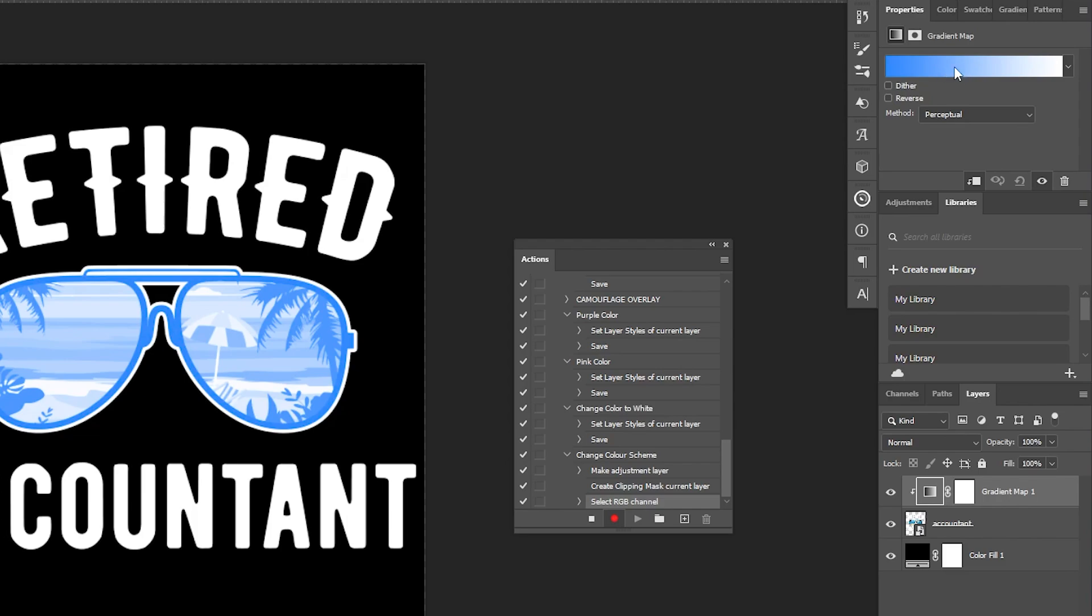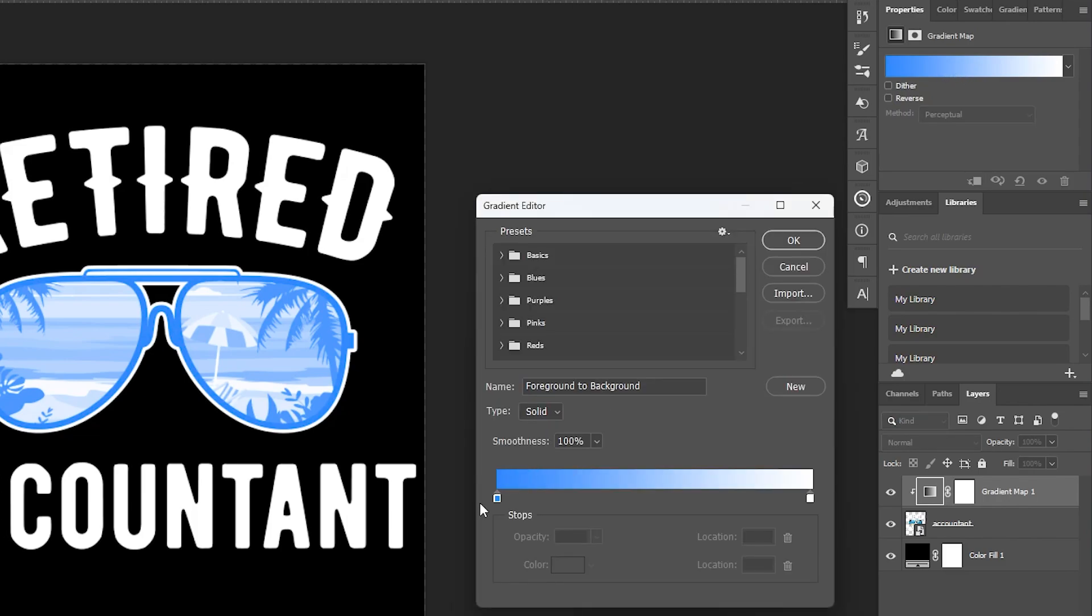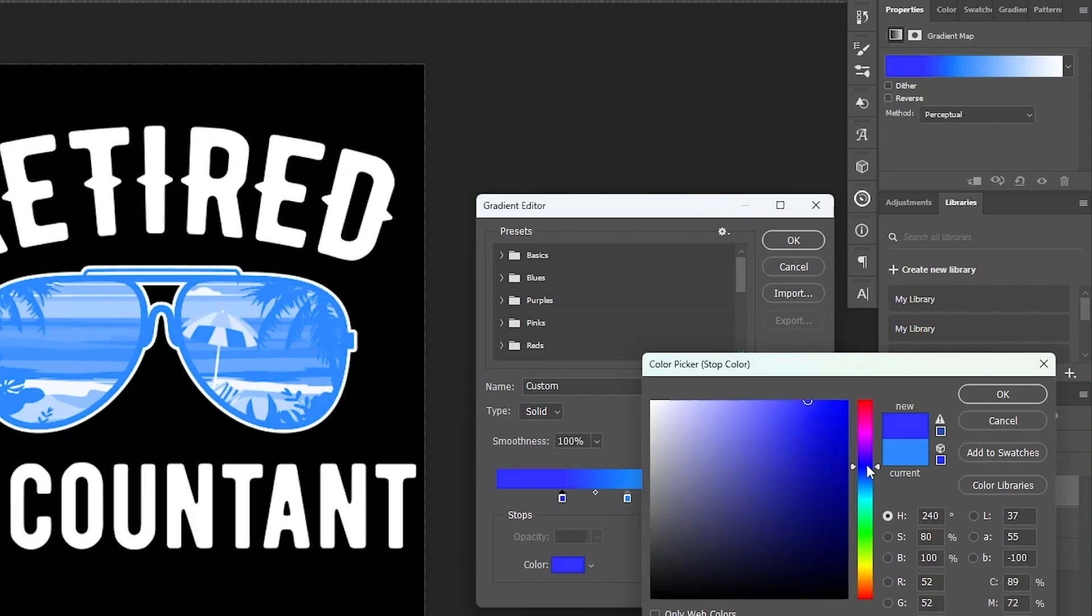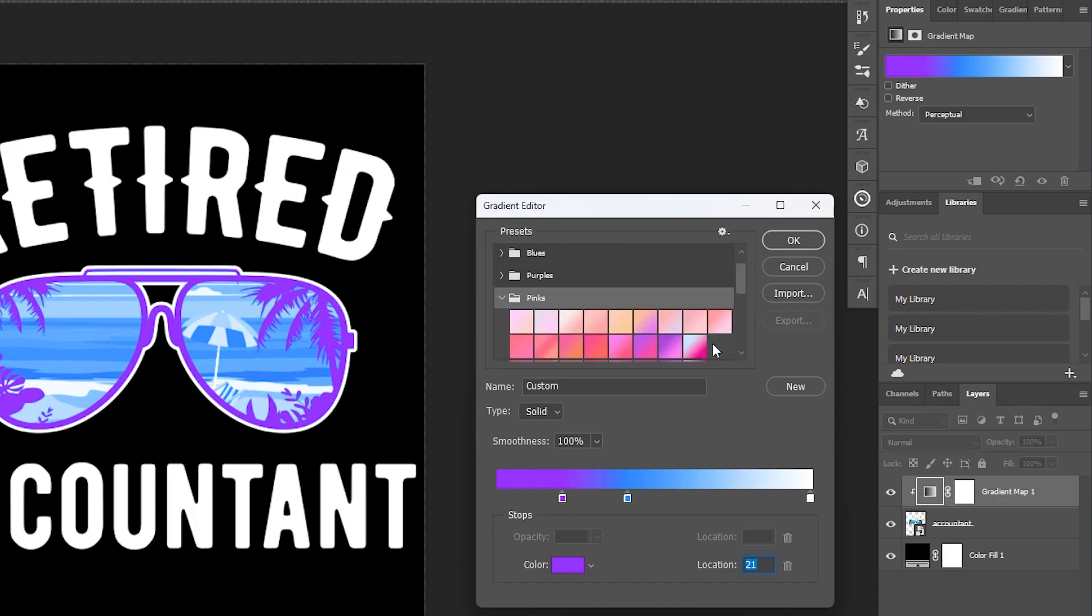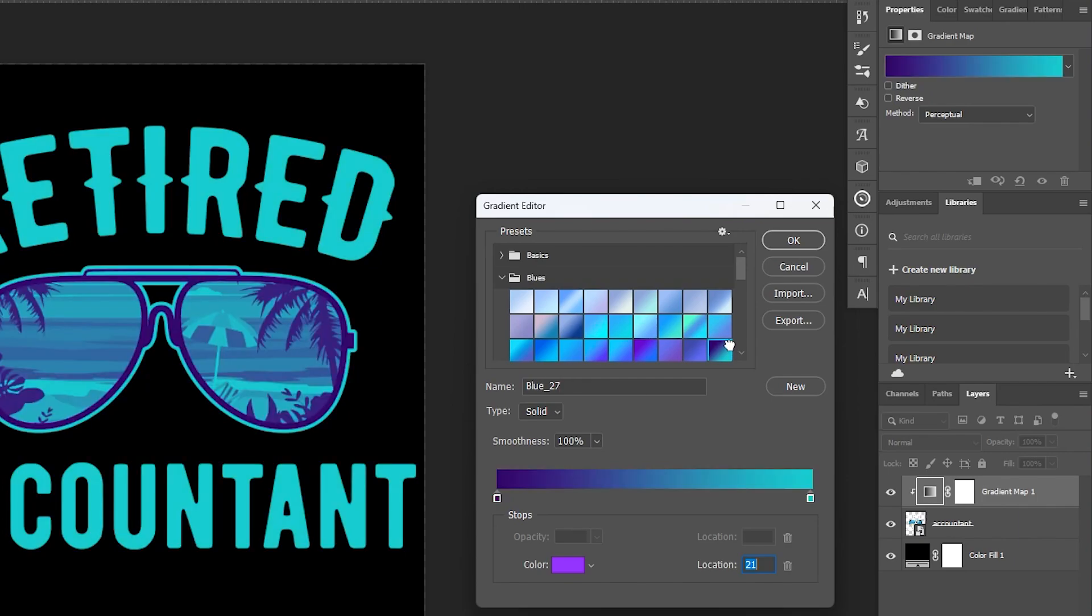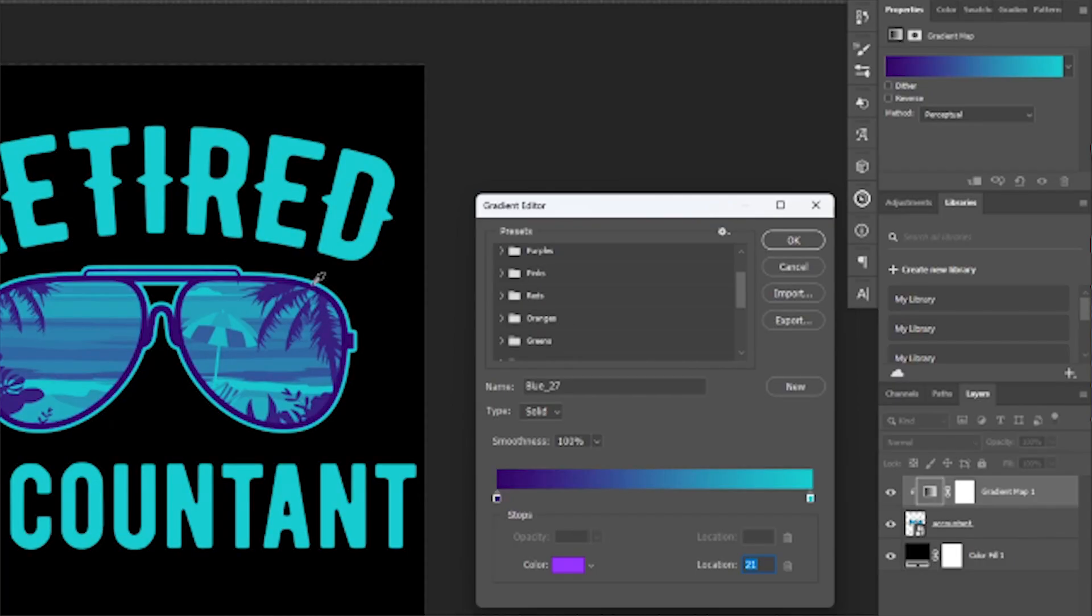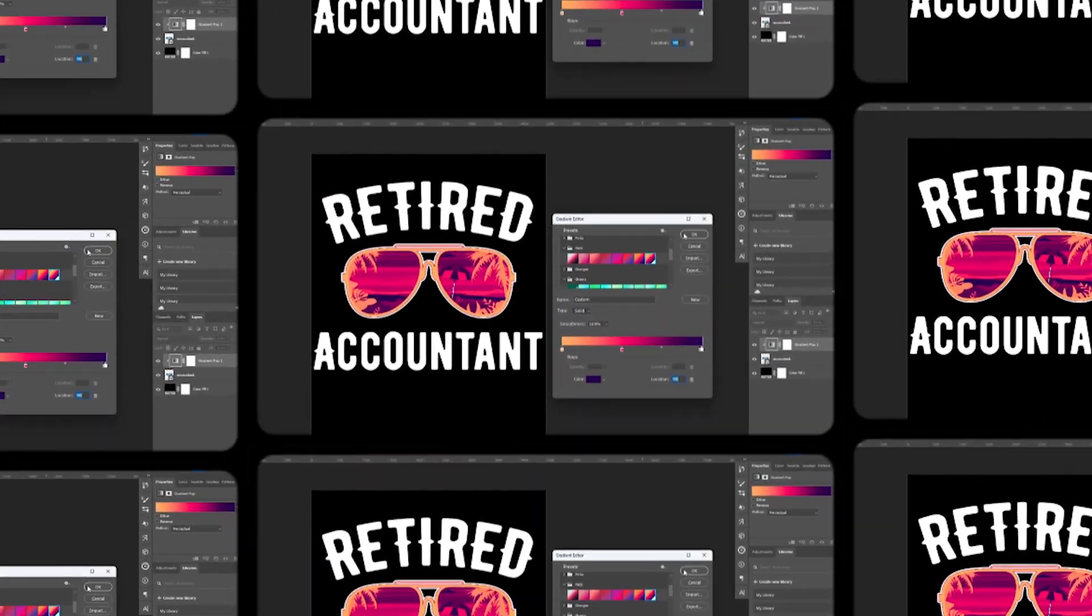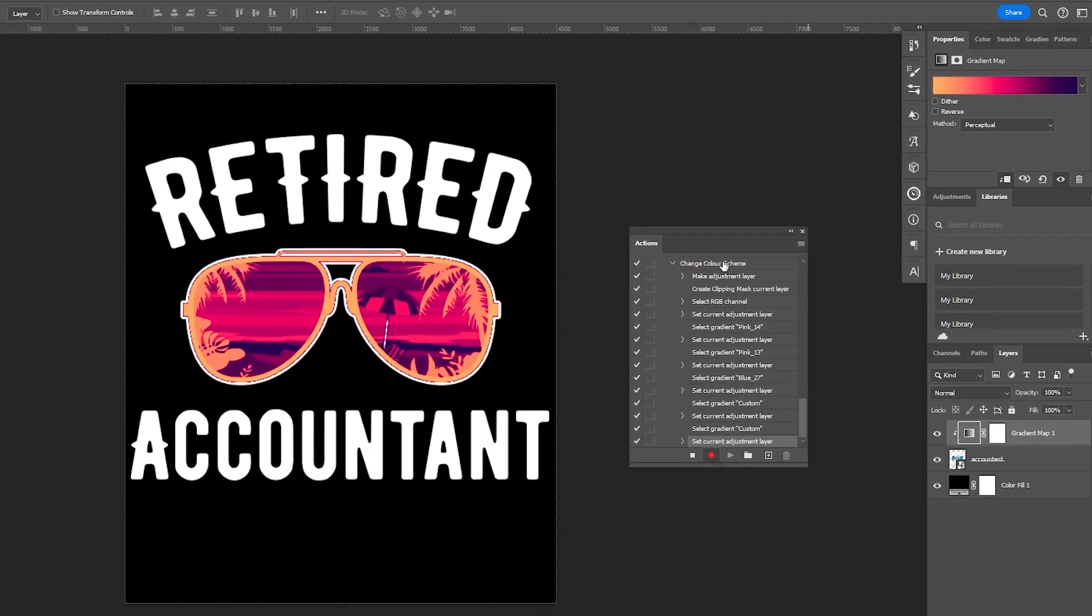And now you need to click into the properties of the gradient map up here and essentially change the gradient to create a new color scheme. This takes a little bit of playing around with. We've also got a lot of presets right here to go through to help you and provide a starting point for this. So just do this, fiddle around until your color scheme looks nice.